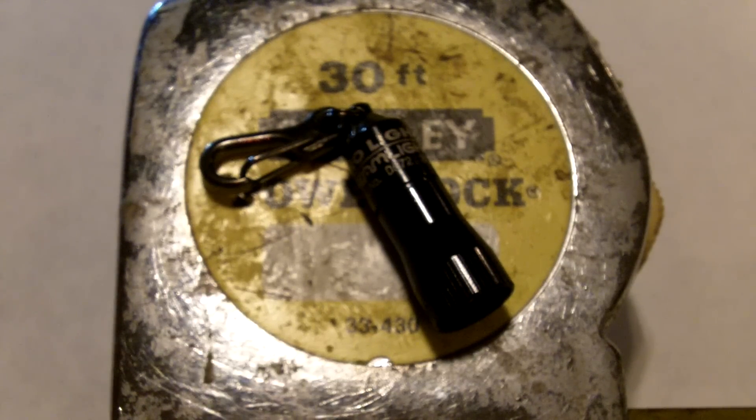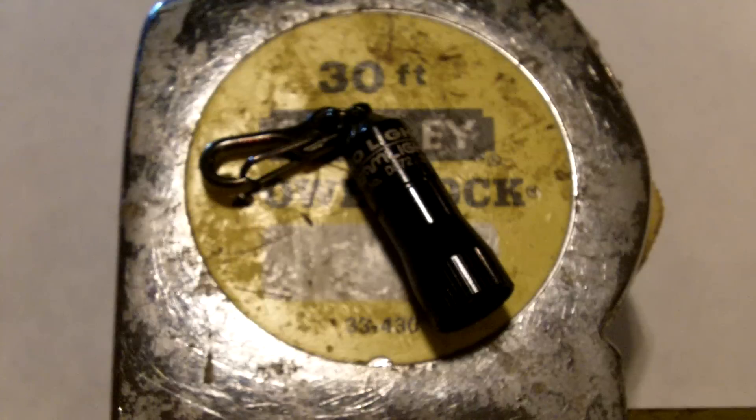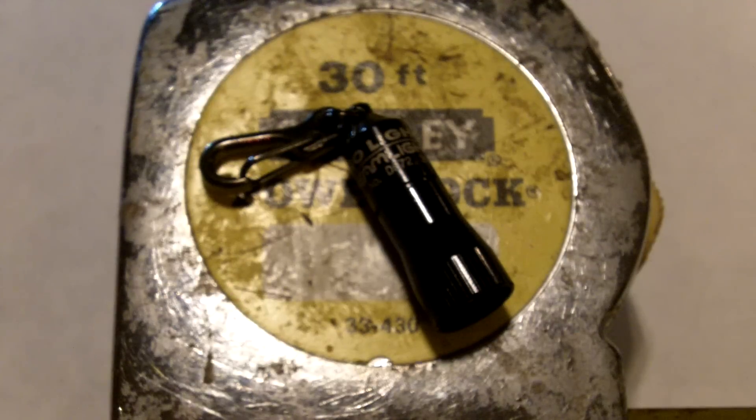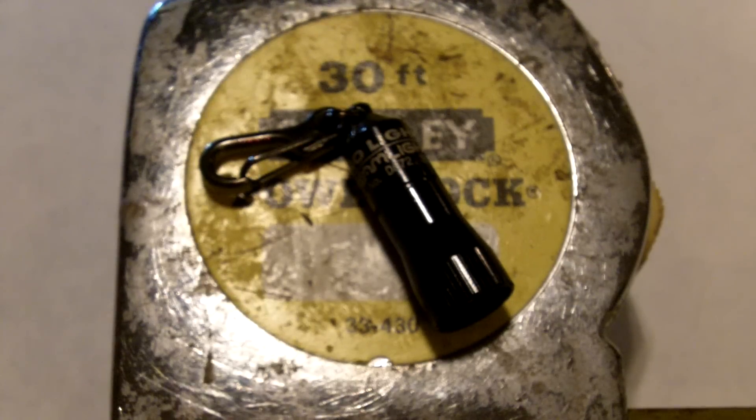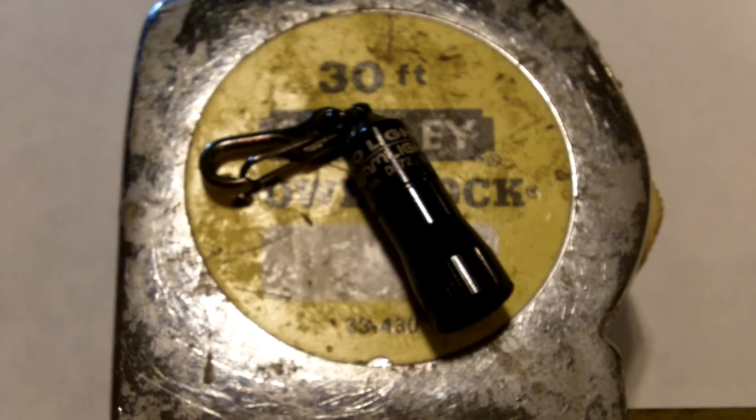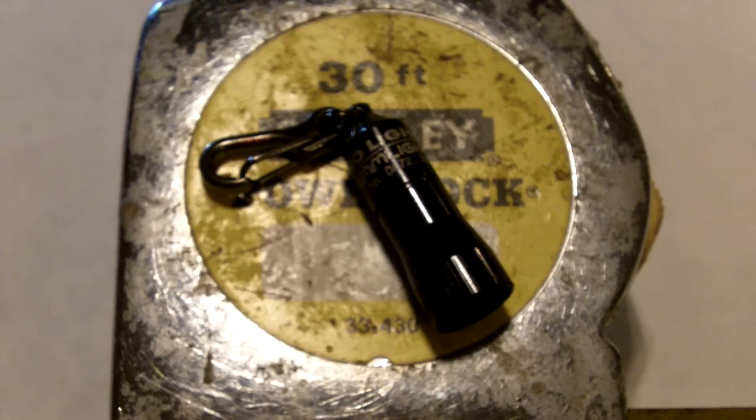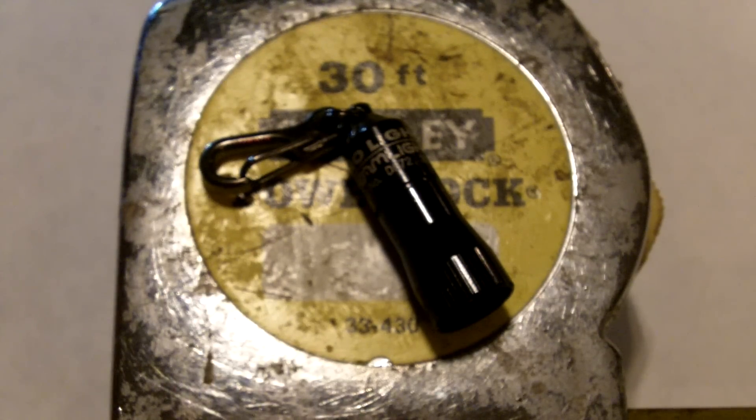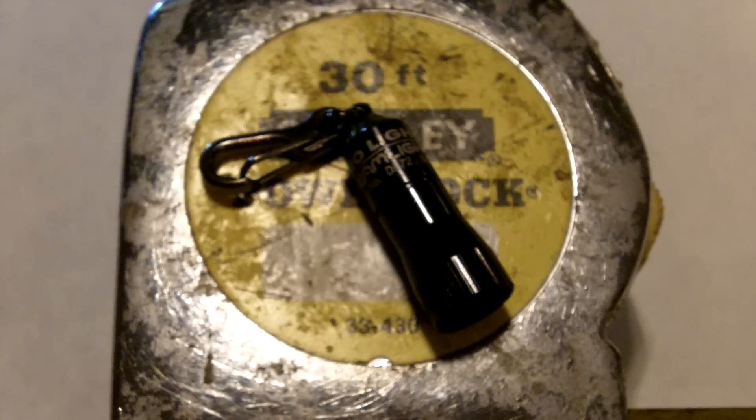It runs on four coin batteries, which are basically watch batteries. And it's very compact, very small, very lightweight.